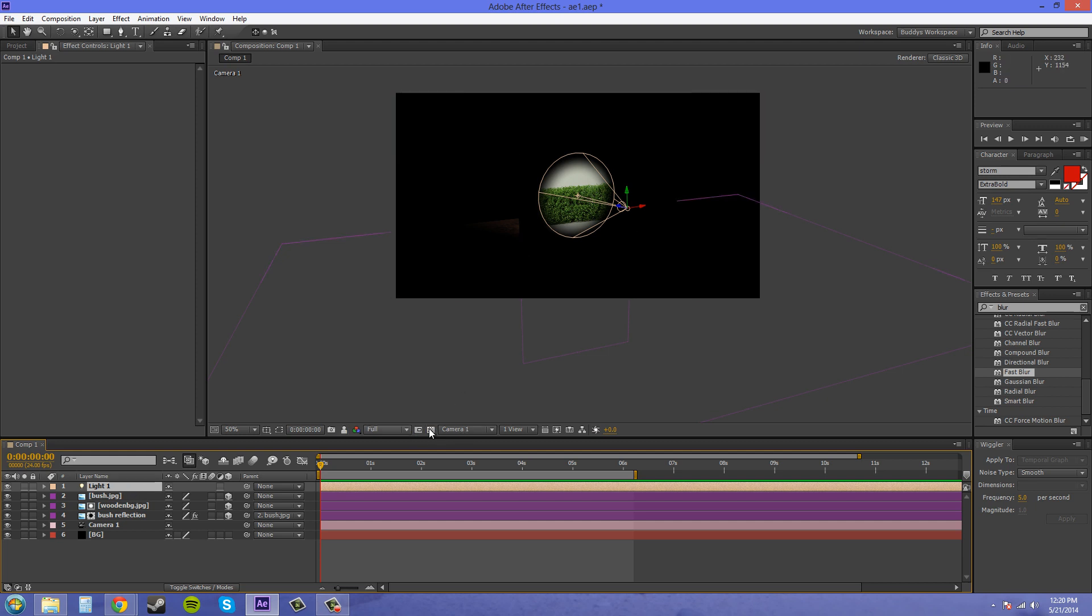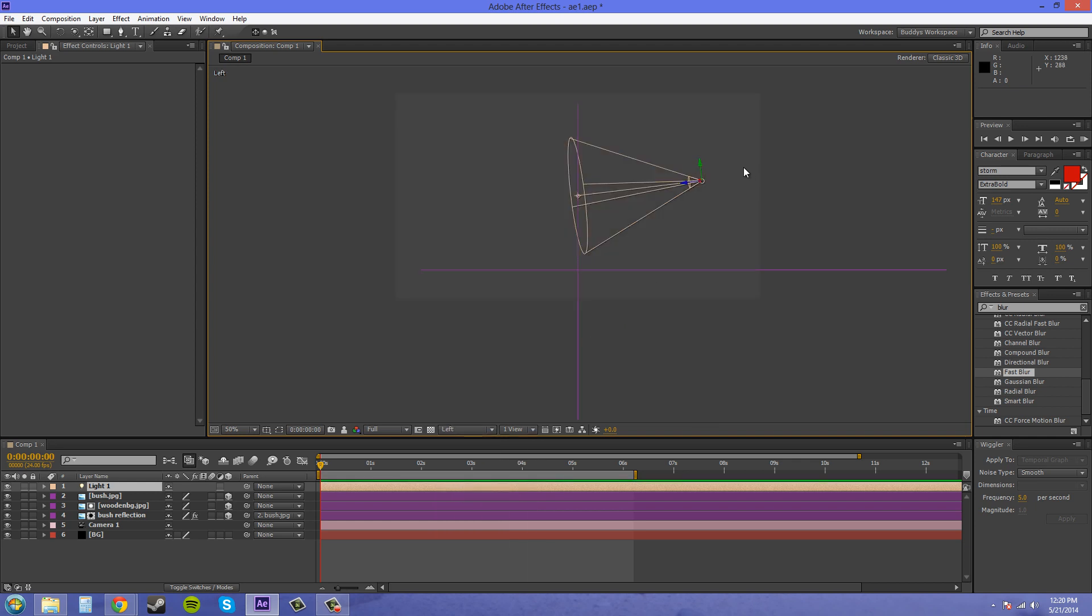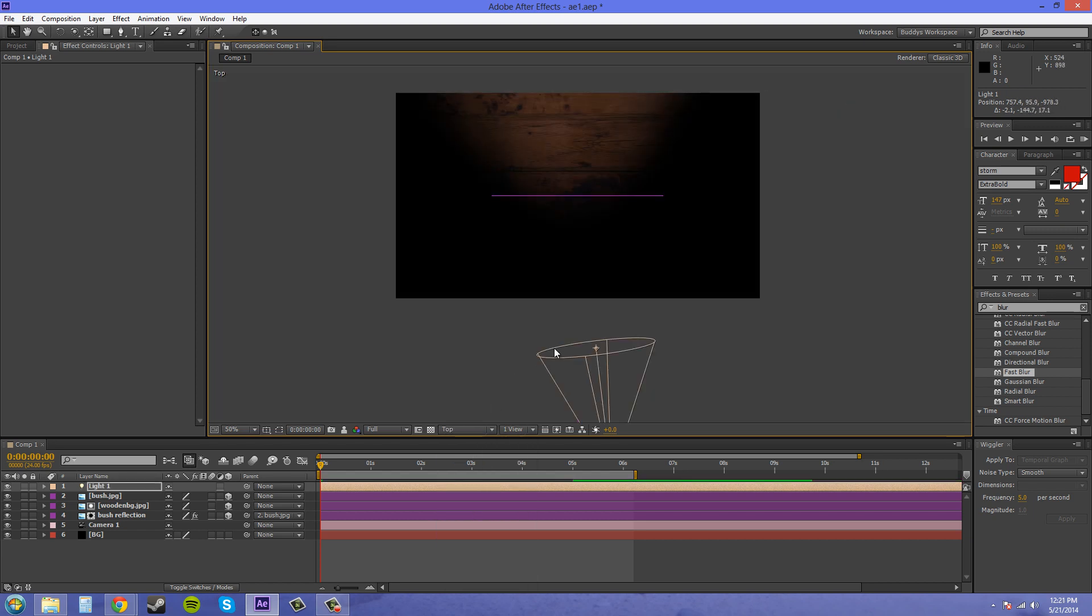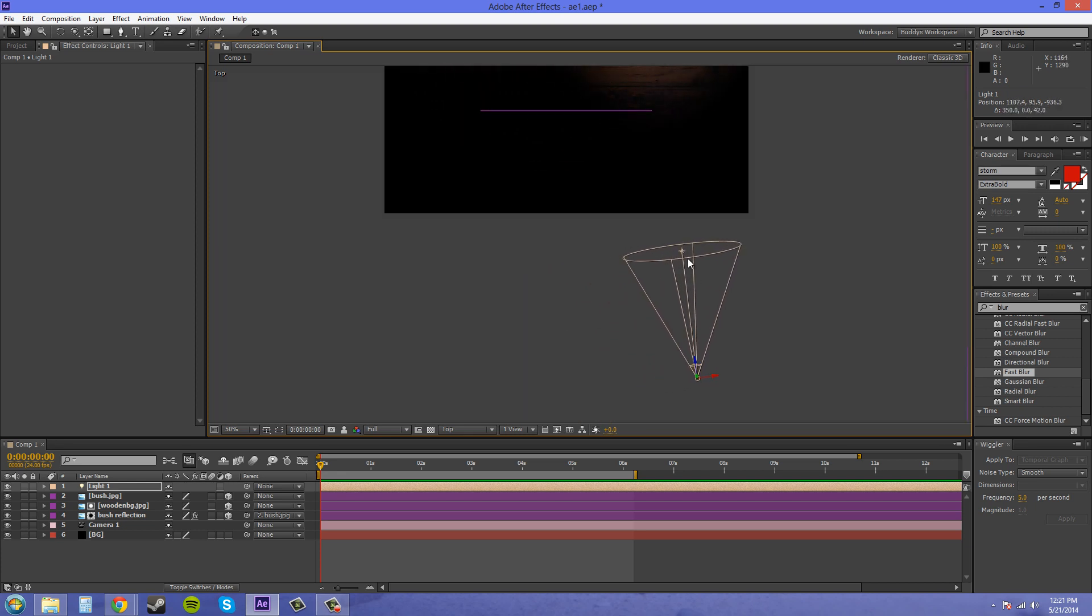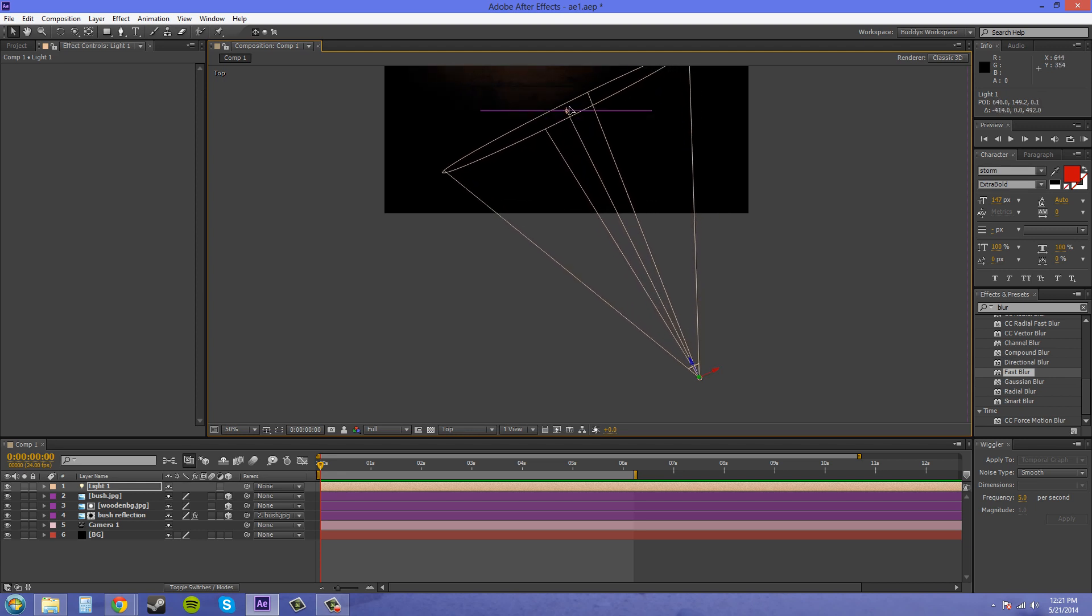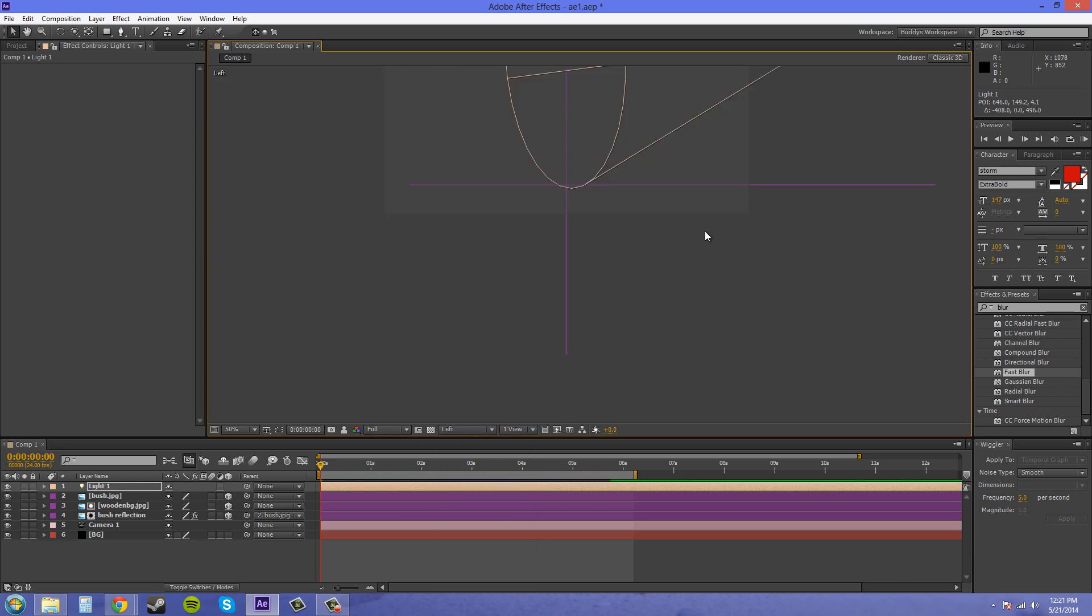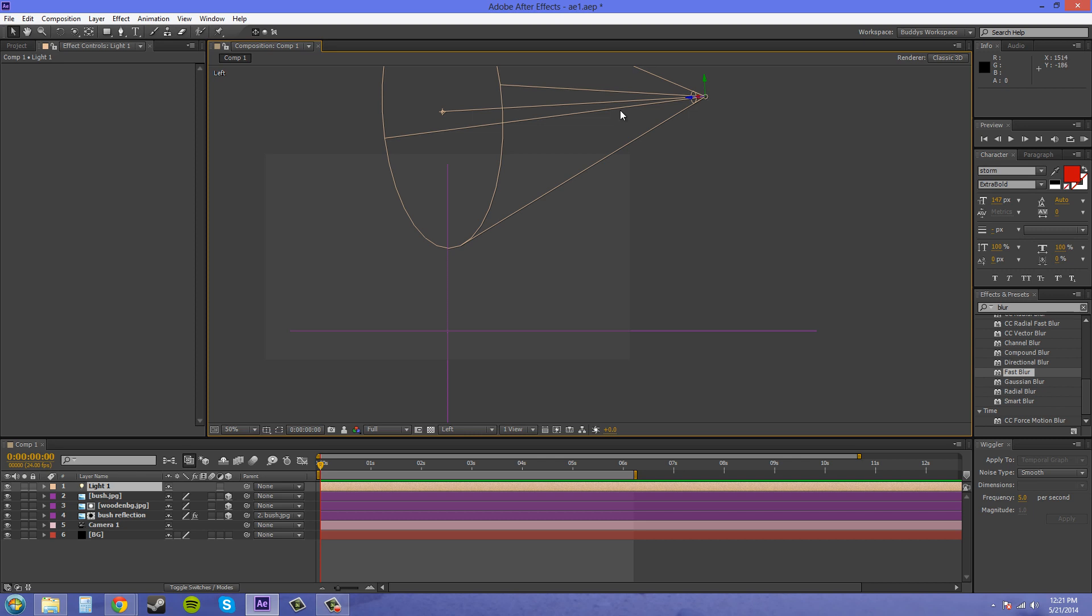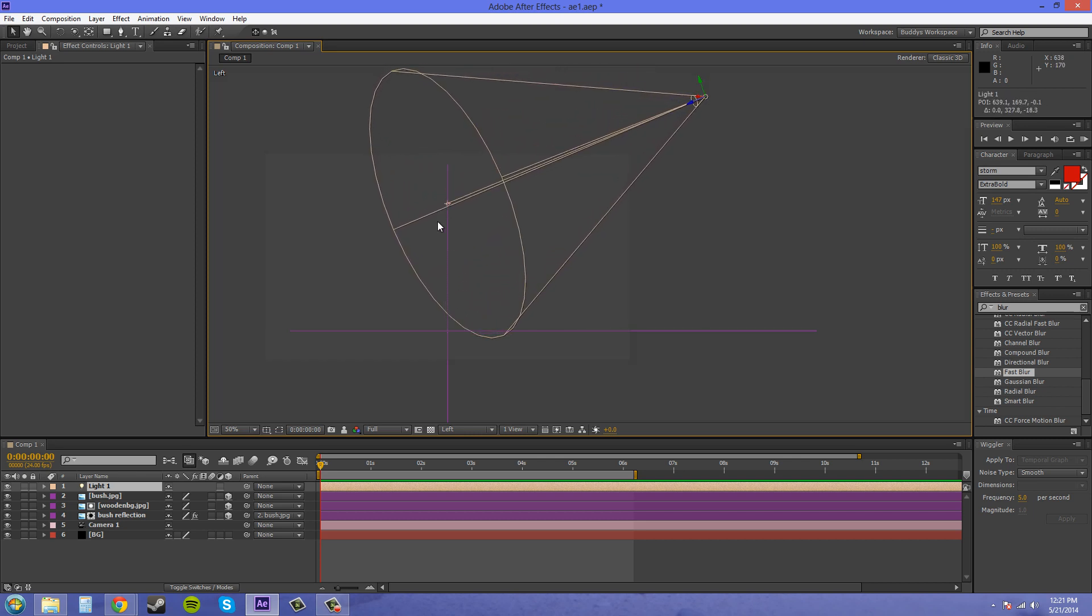Now this light needs to back off, so let's go into another view, like our left, and back this light off a lot. Now I'm going to go into the top and maybe move it to the side and bring it out here like this. I want it to shine down on it, so make sure it's up in the air above it and then shining down.